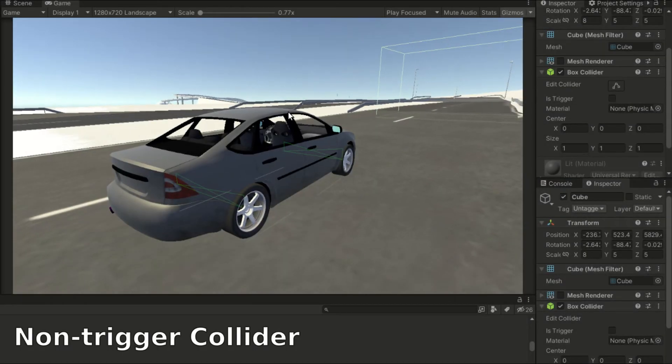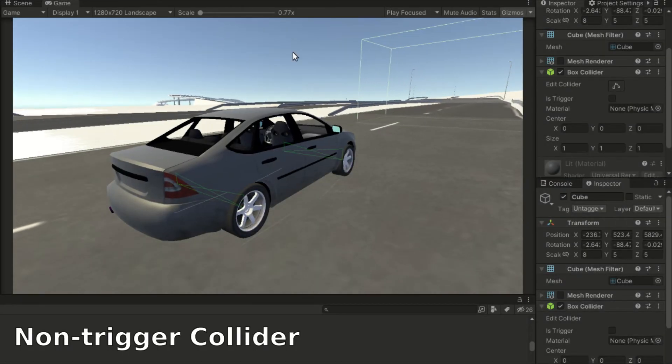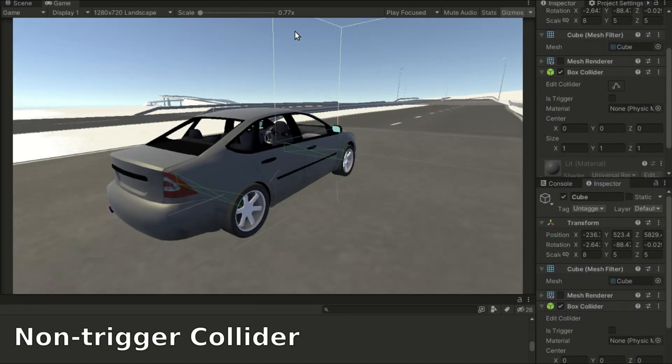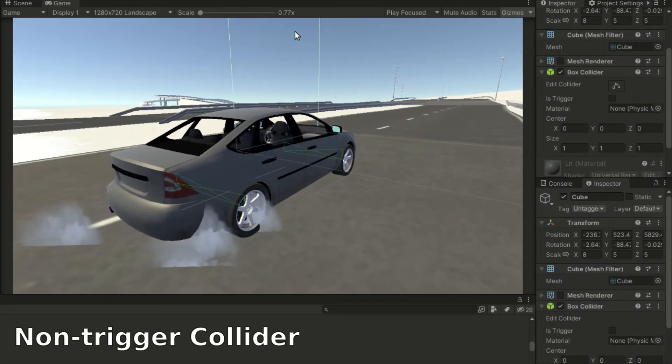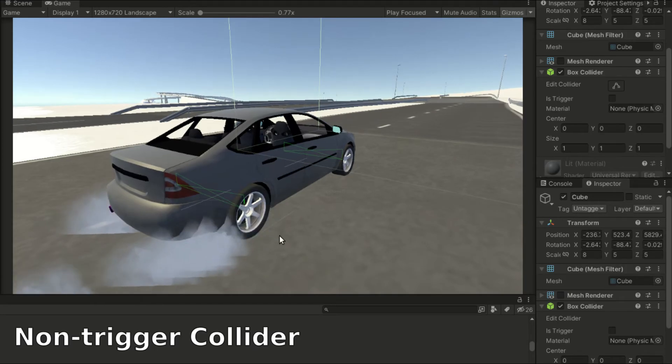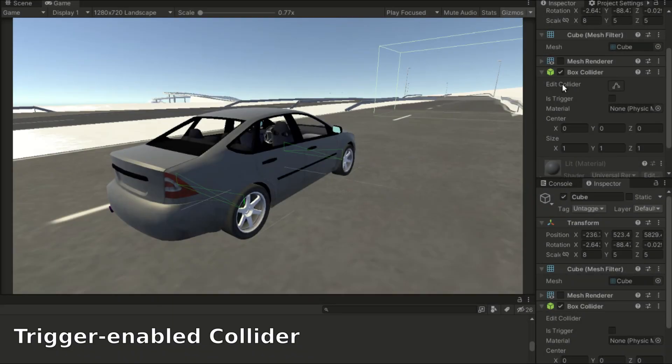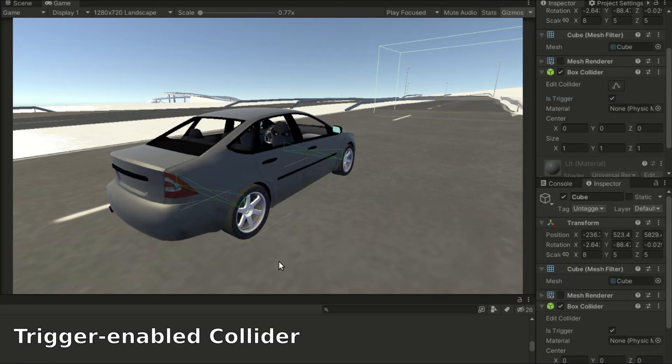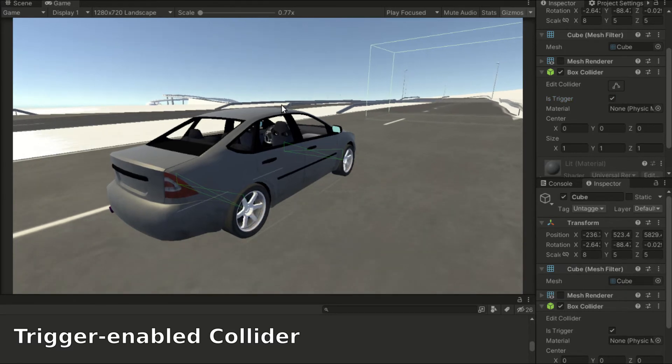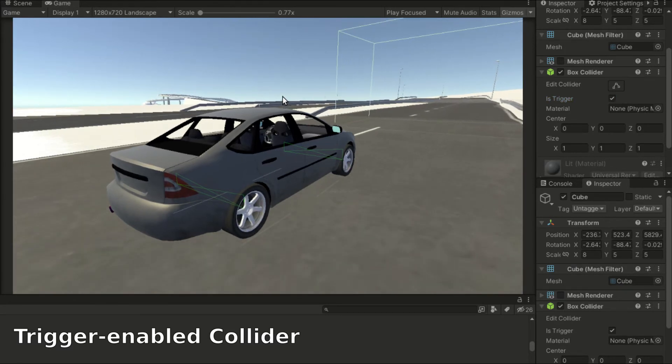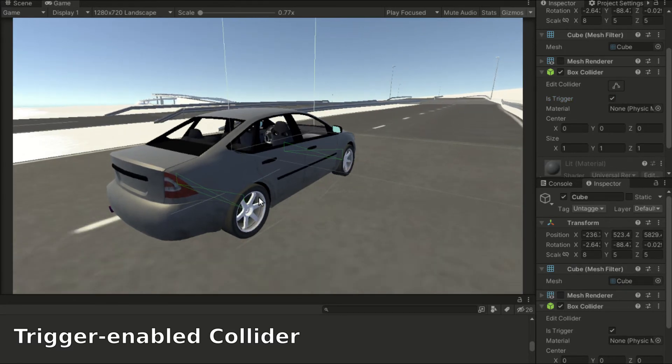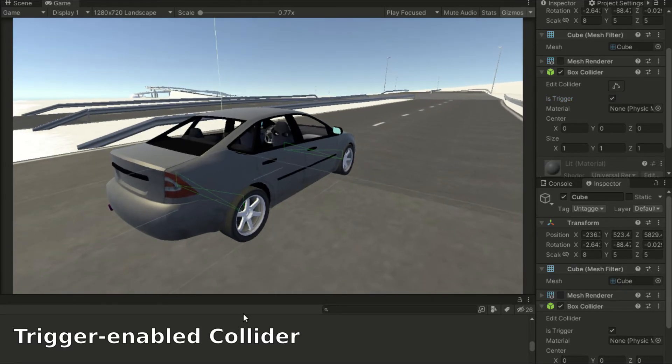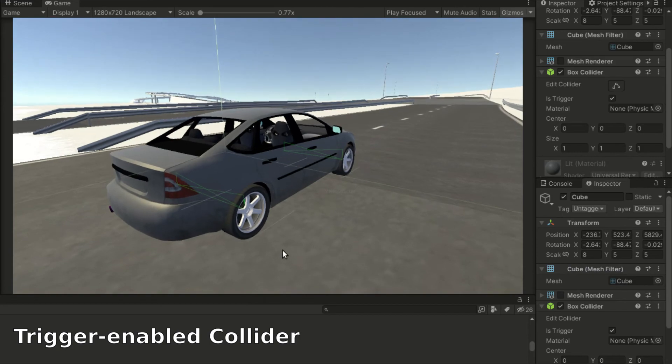Another use of colliders is to trigger events. When we enable the is-trigger property of a collider, objects will no longer collide with it physically. Instead, trigger events will be fired when the object interacts with the trigger collider.